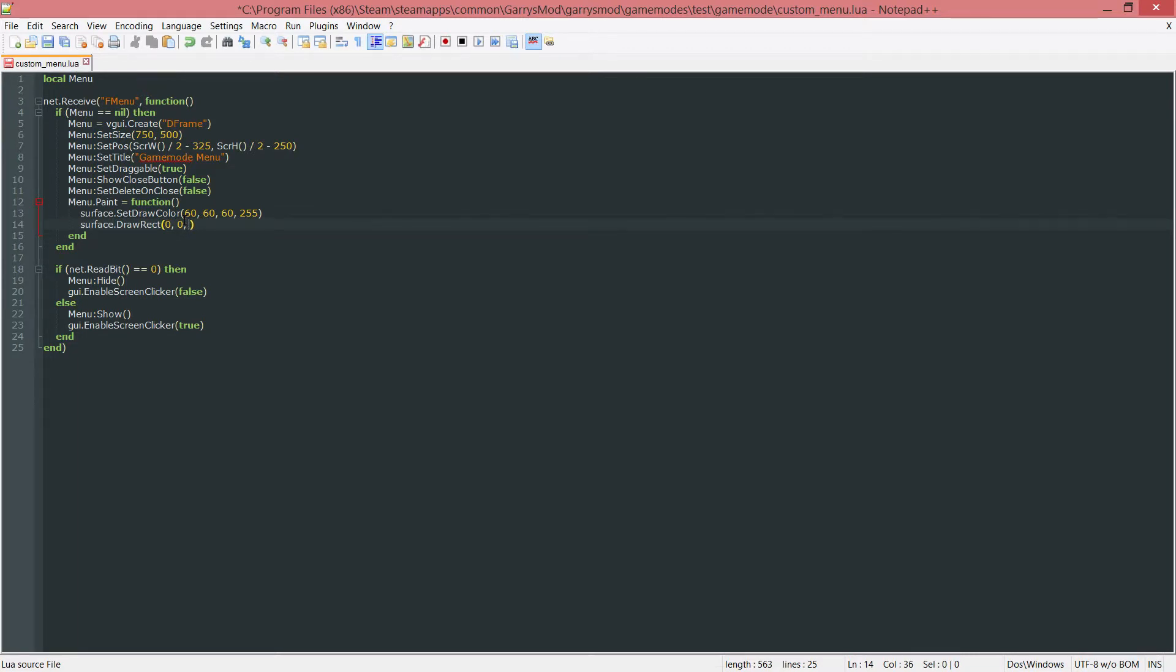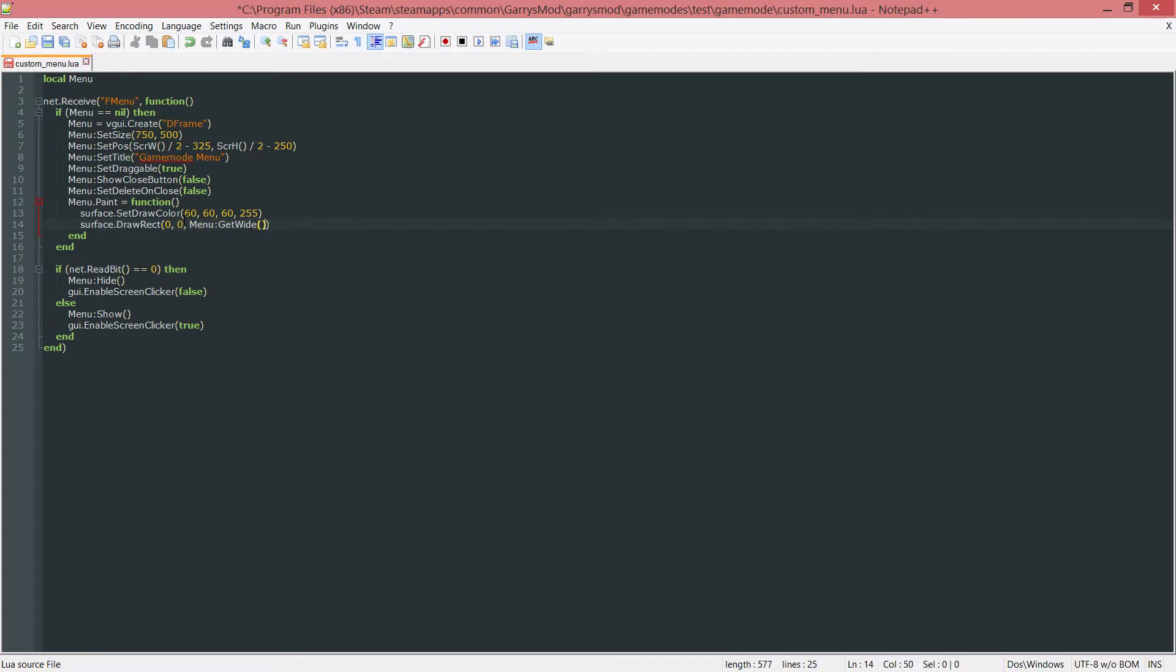And we do this using a function such as menu colon git wide. That'll give us the width. And then comma, menu colon git tall. That'll give us the height.